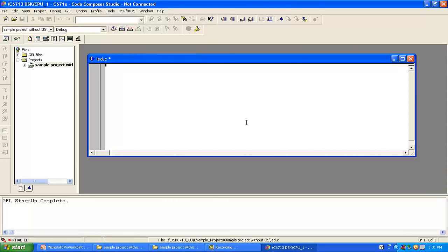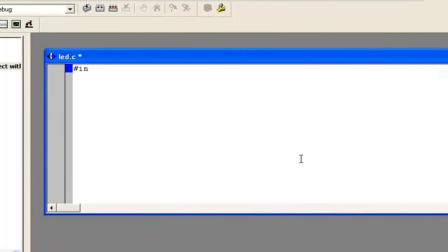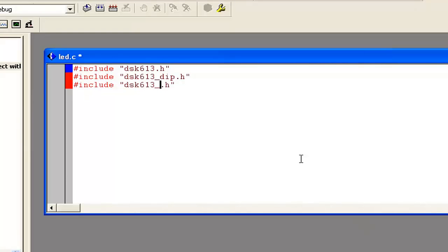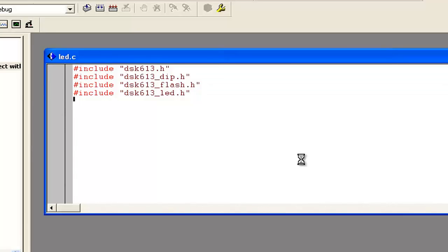Now we have to include all these header files into our main source file. Just as we write C code, we use #include statements. We include DSK6713.h, then DIP.h, then LED.h. So these are the four header files that we have to include. Then we have to save the file.